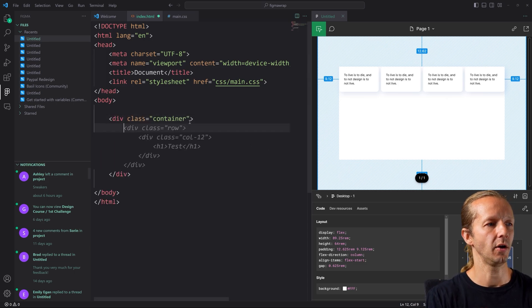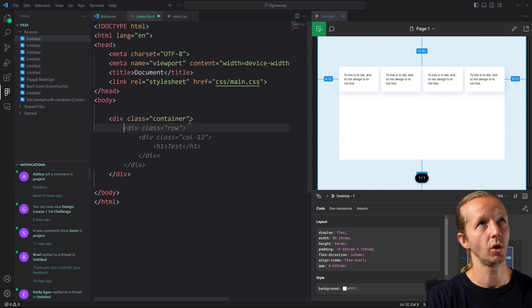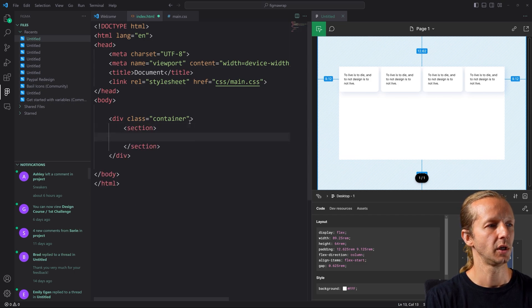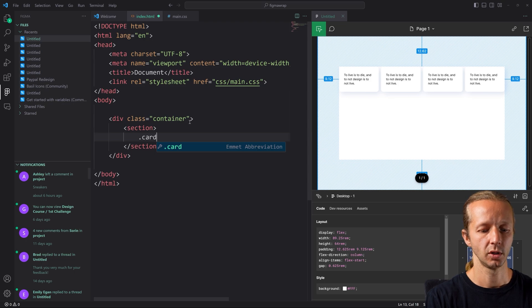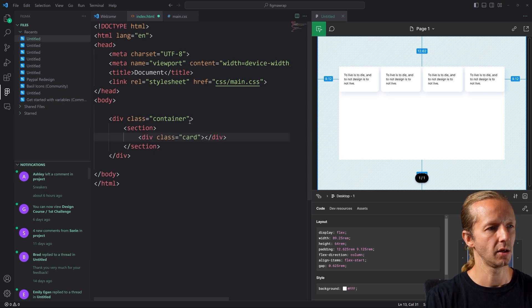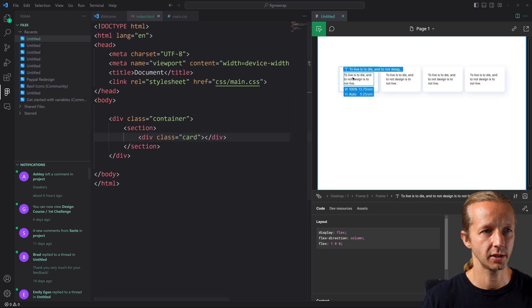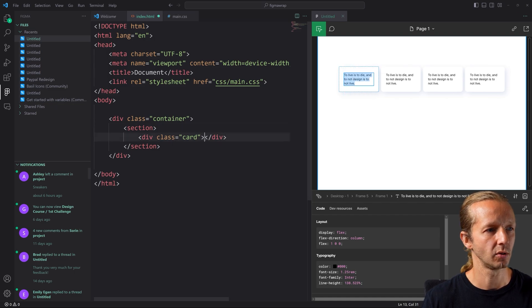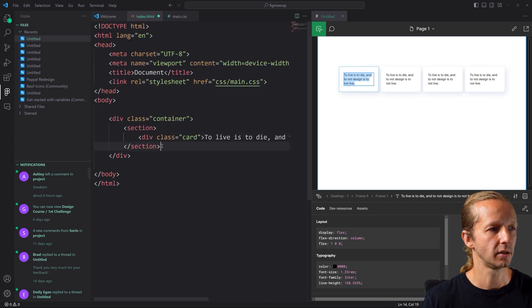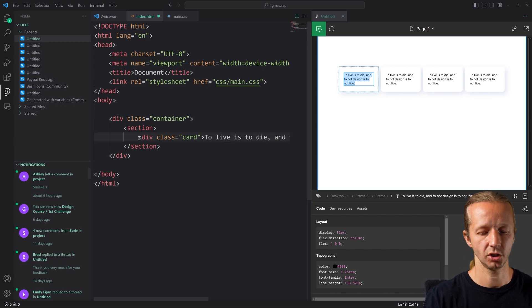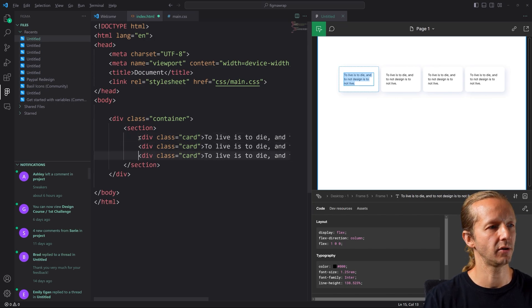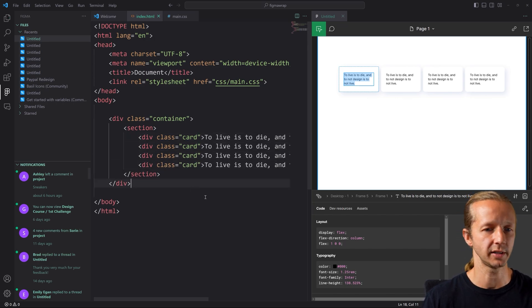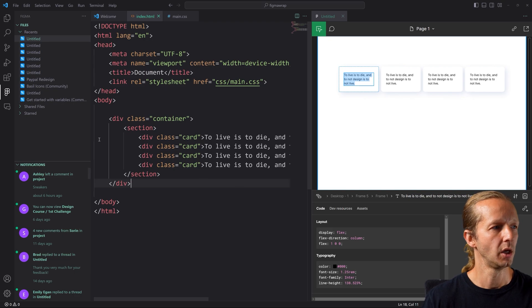So I'm going to wrap everything in a class called container. And then also I'm going to put in a section element and then we're going to have a card. And I will simply paste, copy and paste the type. All right. And then shift alt down on that line. And there we go. We have our markup. That's exactly what we want.